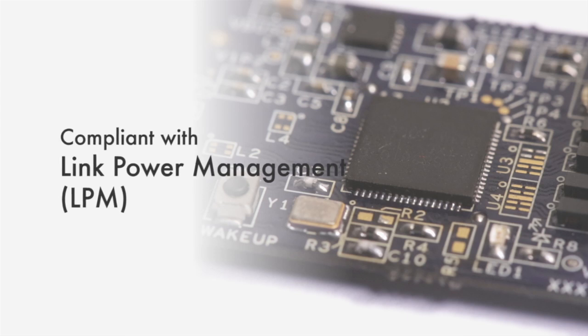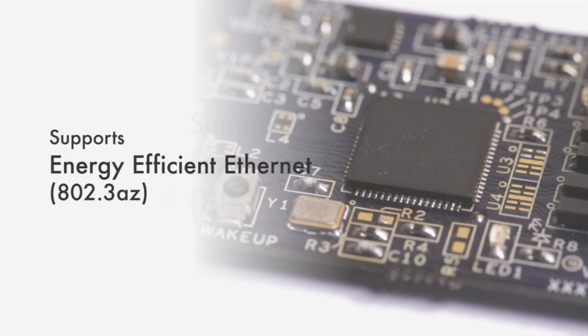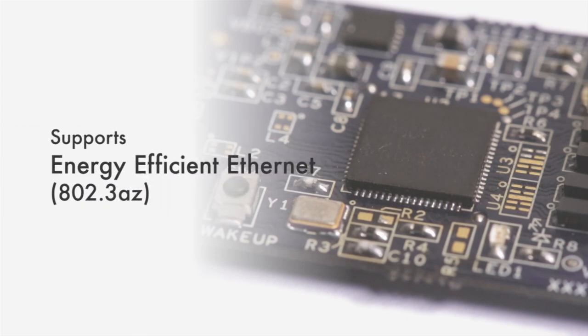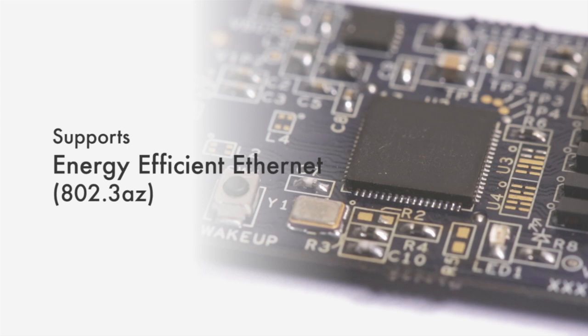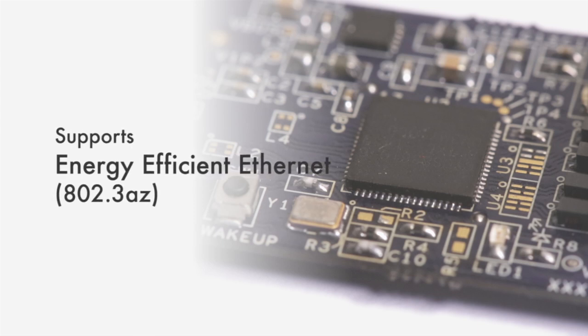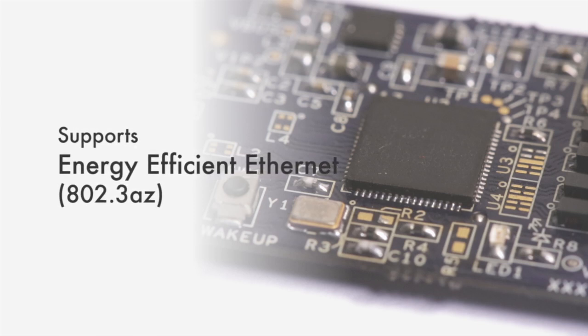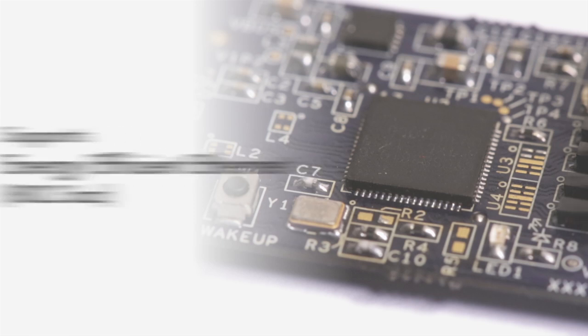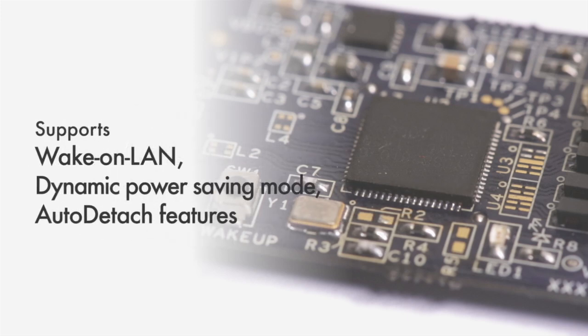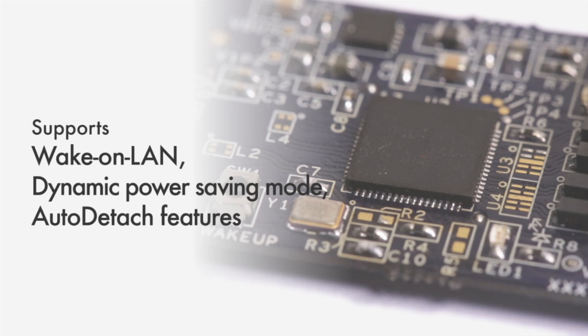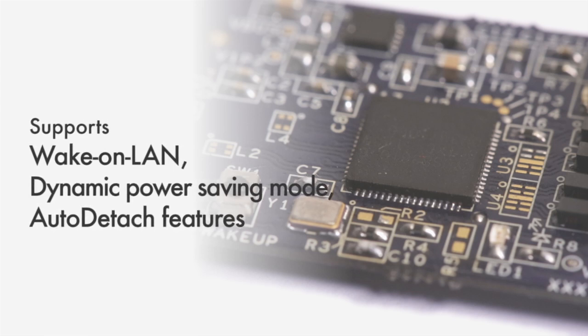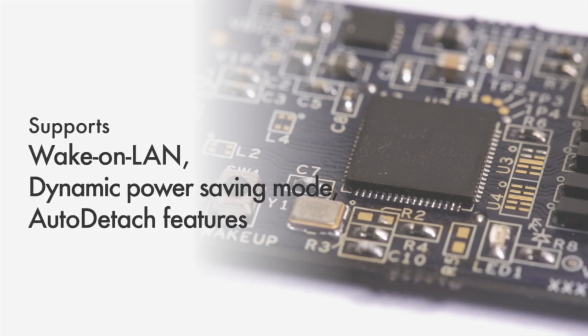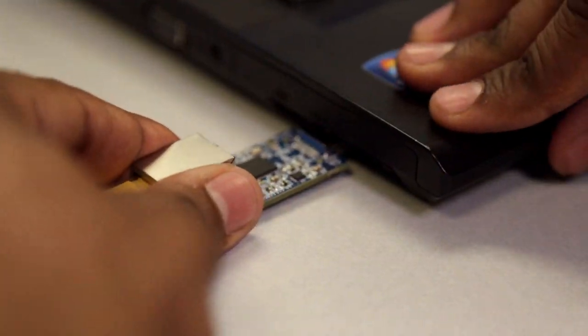On the Ethernet front, the on-chip gigabit Ethernet MAC and PHY support 802.3az energy-efficient Ethernet and other advanced power management features, including Wake-on-LAN, dynamic power savings mode during idle or light traffic, and an auto-detect feature that soft disconnects the GX3 from the USB host whenever the Ethernet cable is unplugged.